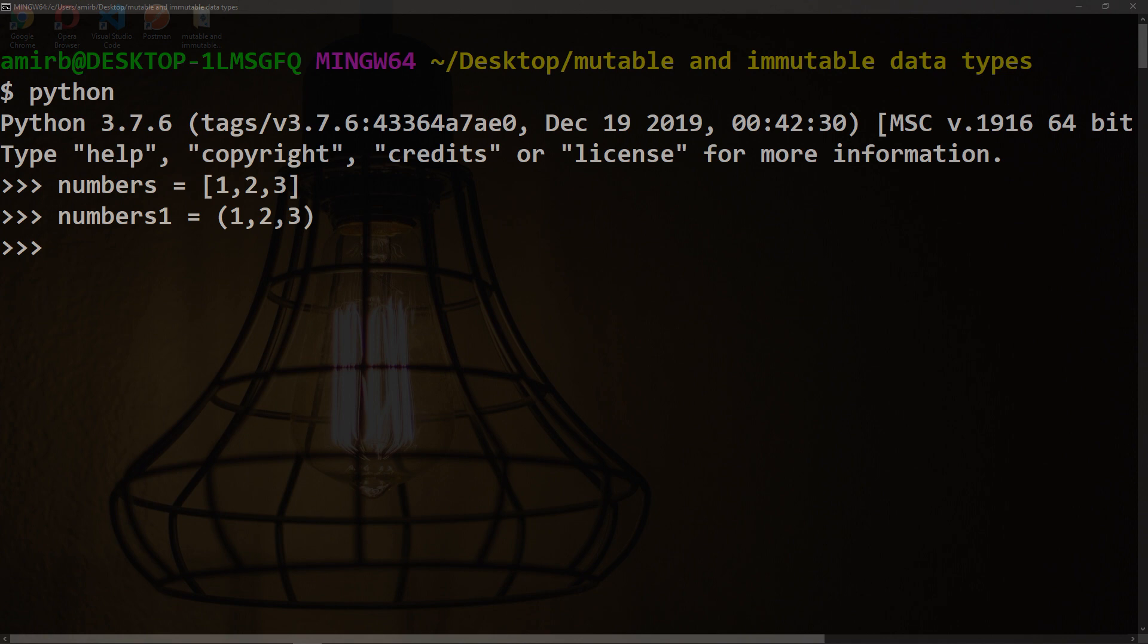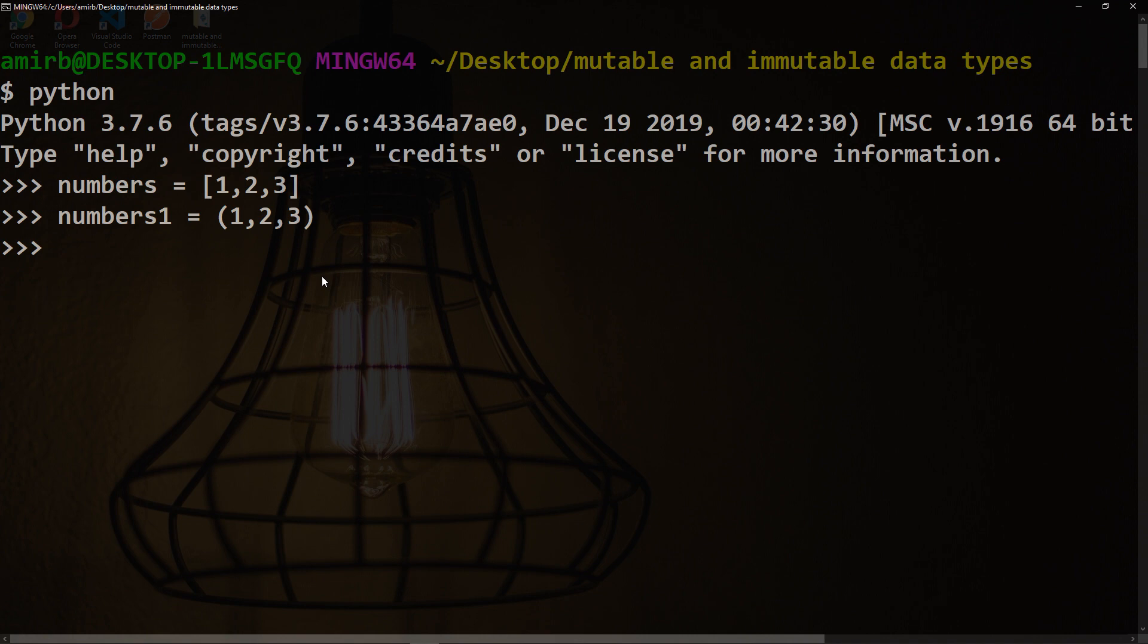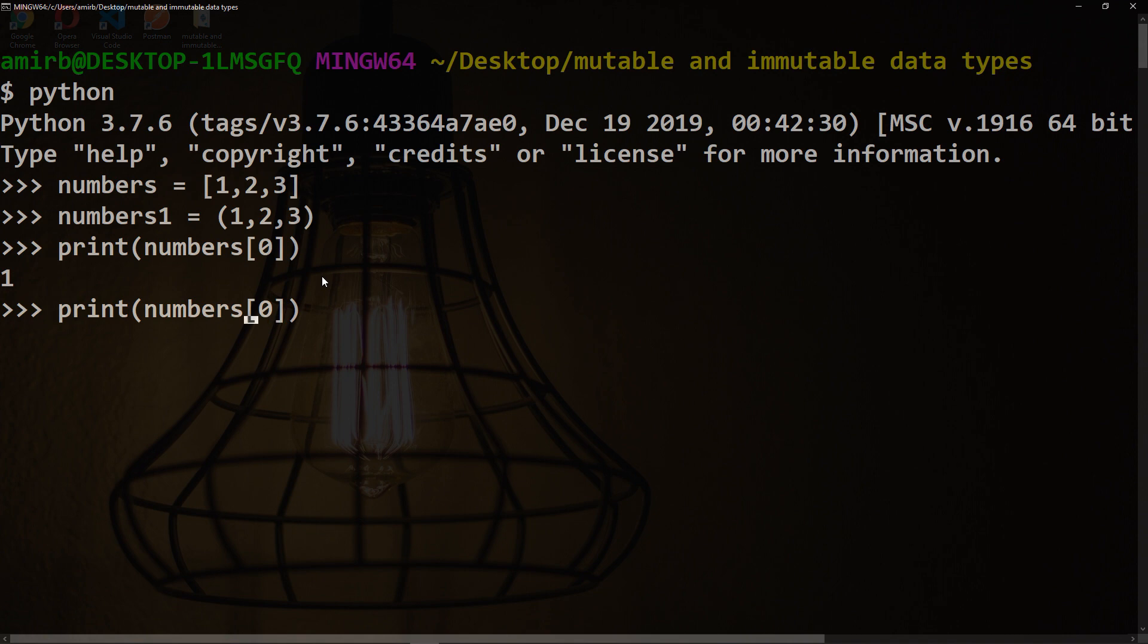Indexes work perfectly fine with both immutable and mutable data types. Let's get index 0 of both numbers and numbers1. This is 1 as expected, and the same thing will be 1 as well.